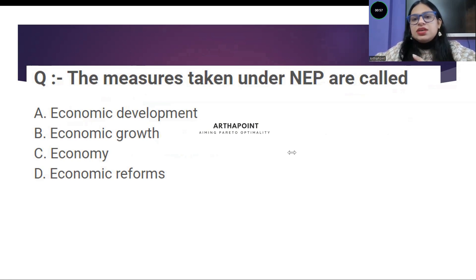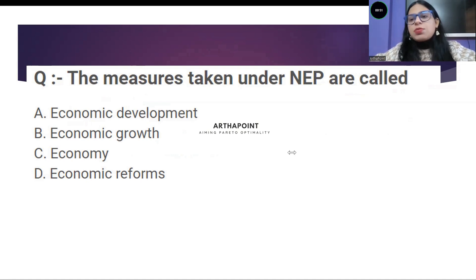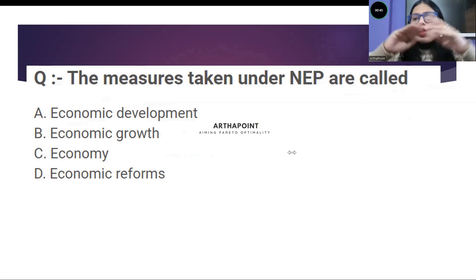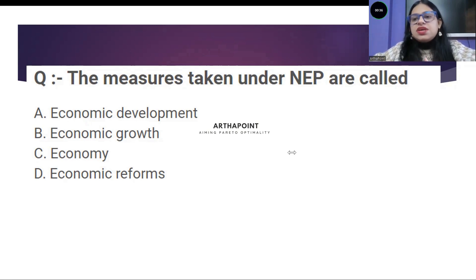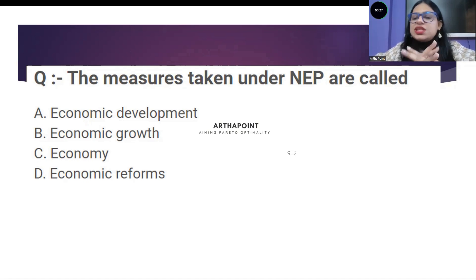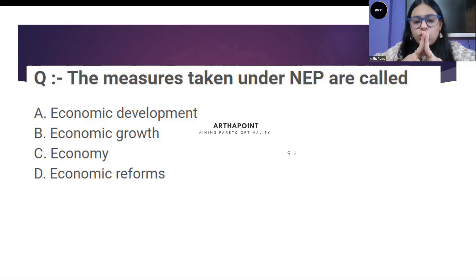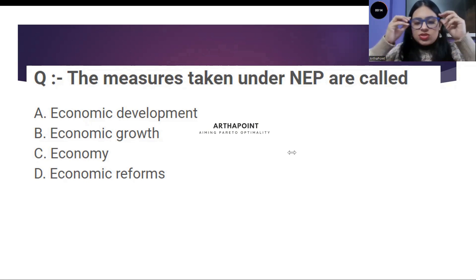The measures taken under the new economic policy are — which measures were taken under the new economic policy? Option A: economic development. Option B: economic growth — growth meaning only income-based, just grow in terms of income. Option C: economy. Option D: economic reforms. Which measures were taken under the new economic policy? You have 15 more seconds to answer.